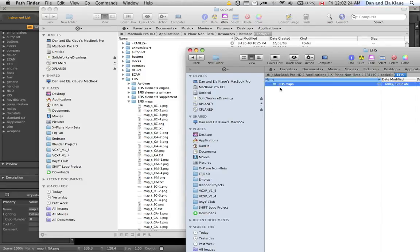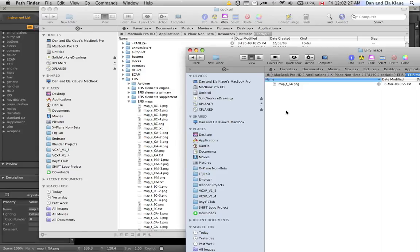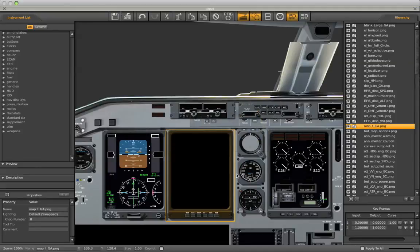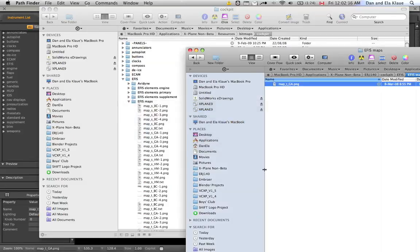And now, I go inside here and I paste the item I copied. So, this now, if I alter this image, it should actually be altered in Planemaker as well. Let's try it out.